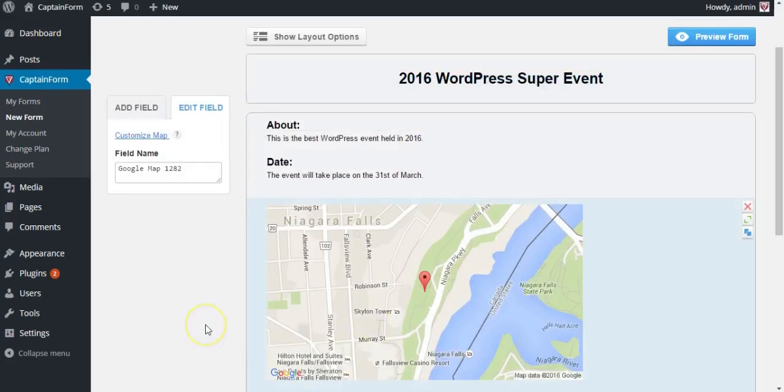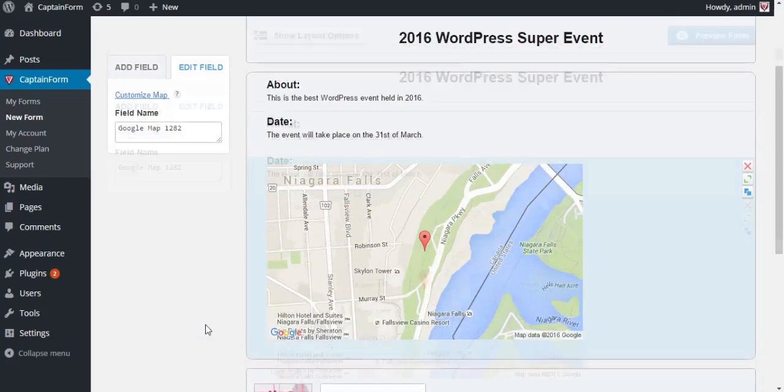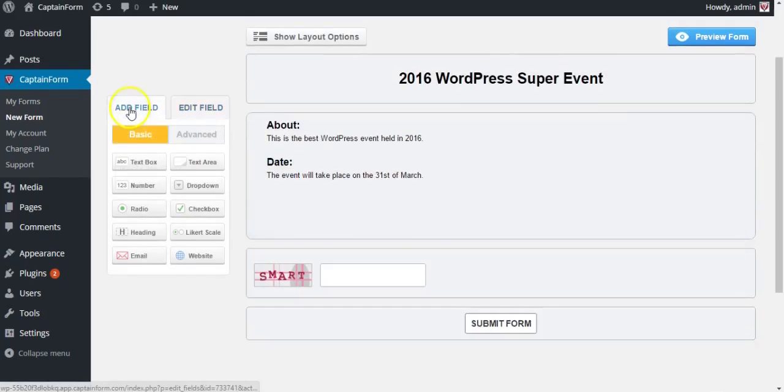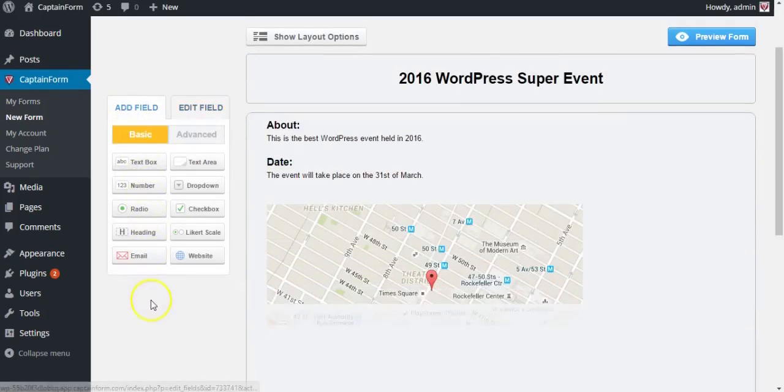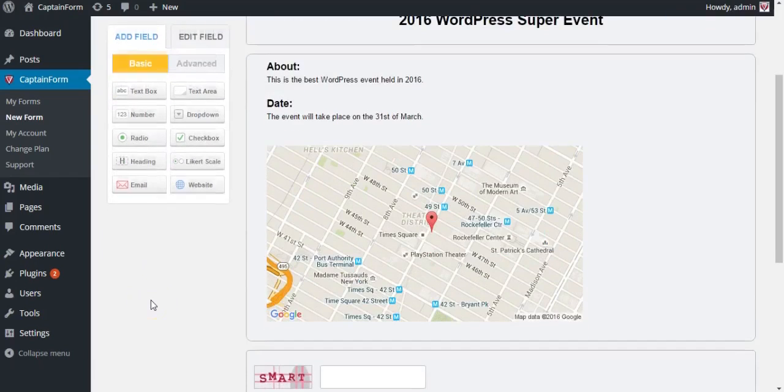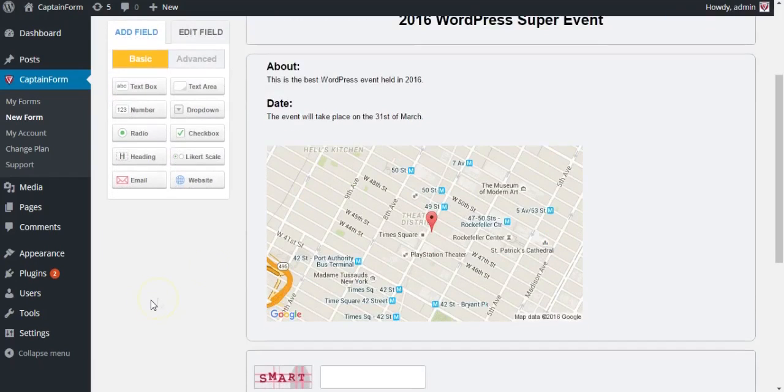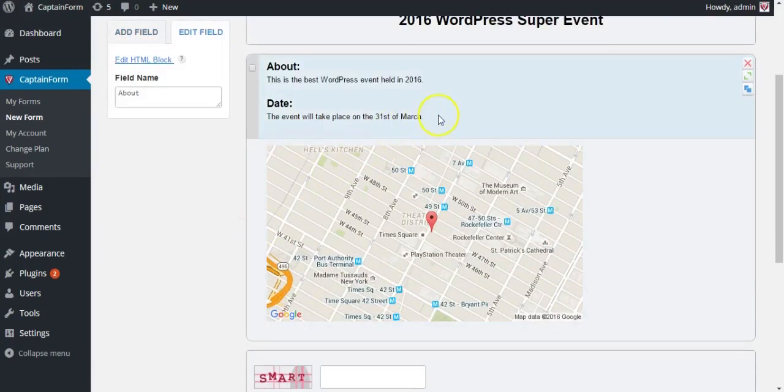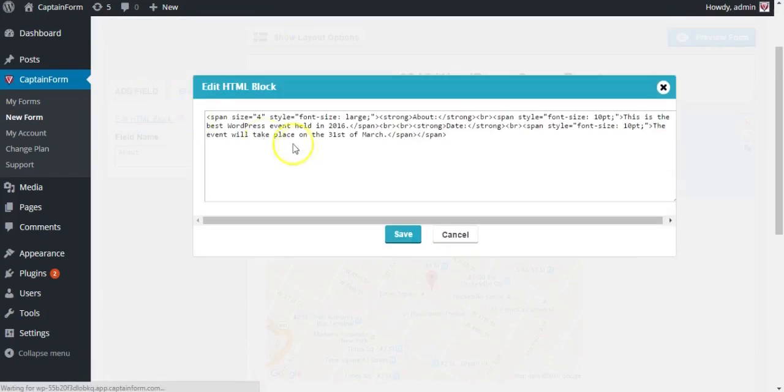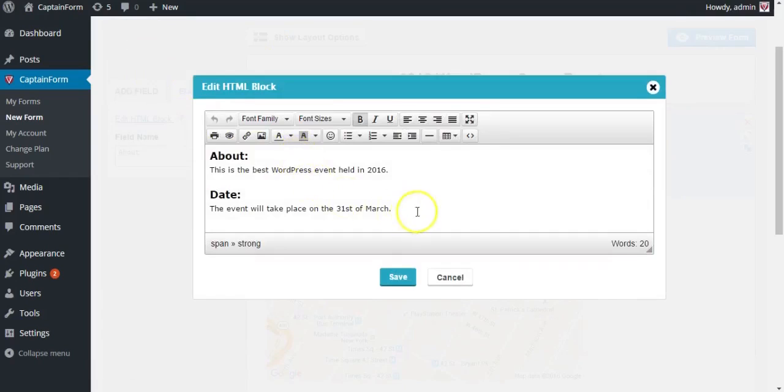Now let's add the fields that request the information we need from our users. Actually, let's add location here as well.